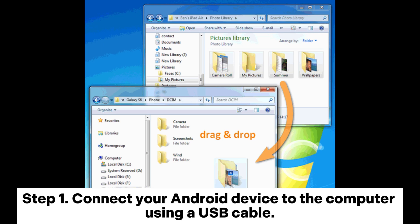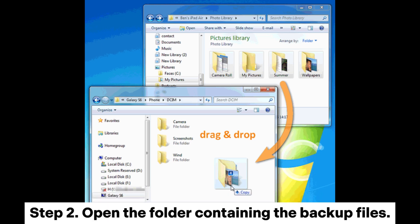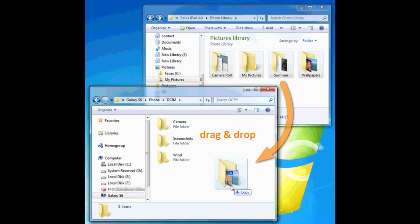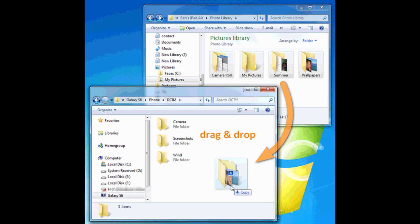Step 1: Connect your Android device to the computer using a USB cable. Step 2: Open the folder containing the backup files. Step 3: You can either manually copy and paste these files, or directly drag and drop them onto your phone.